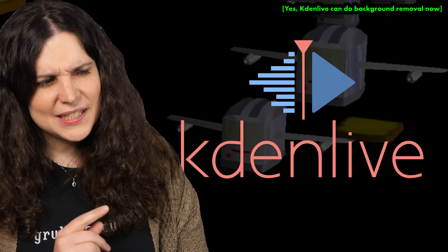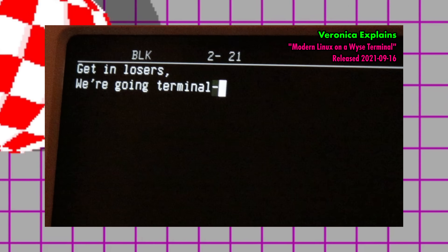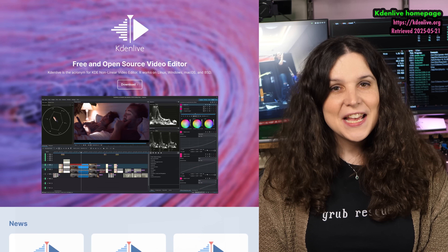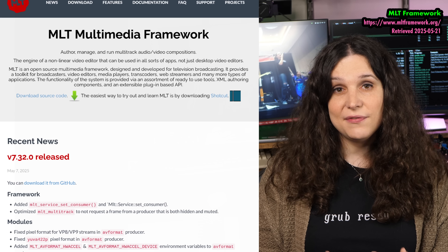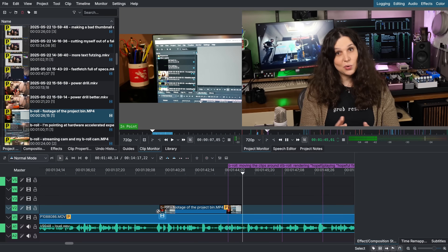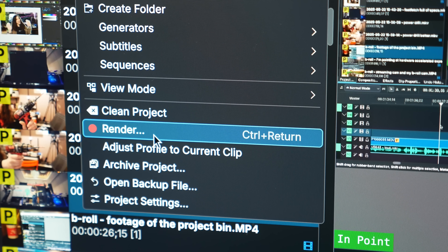Kdenlive is my video editor, and I've been using it since the very first episode of Veronica Explains. It's a free and open-source video editor brought to us by the KDE Project, and uses the open-source MLT framework. Kdenlive is a nonlinear video editor, which nowadays is the primary way videographers edit videos. We import all of the clips for a video into a project and then reassemble them into a final sequence, which we then render down into a single new video file. For that very basic usage — blending multiple video files together and cutting them into an artistic order — Kdenlive has always been more than up to the task.